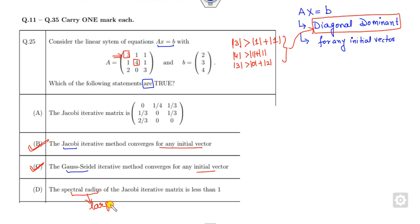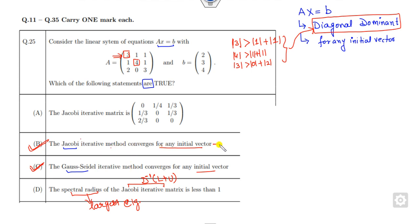The spectral radius is the largest eigenvalue of the Jacobi iterative matrix, which is D⁻¹(L+U). Since the Jacobi method is convergent, it implies the spectral radius of H must be less than 1. So that option is also correct.